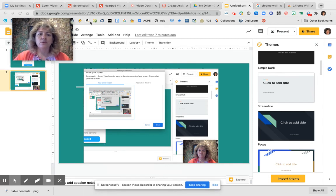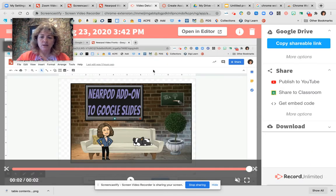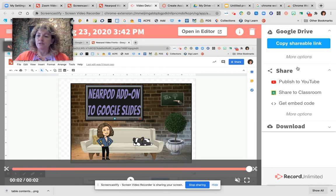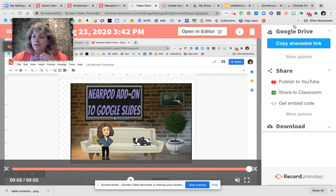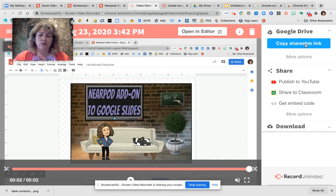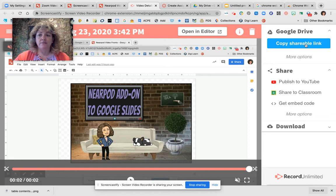I have several tabs open to show you a few things. This is a video I recorded earlier. As soon as you click the Stop Sharing button, this screen pops up showing your video downloading. On the right-hand side you'll see options for your video. Across the top it will say it's saved to your Drive — it automatically saves to your Google Drive no matter what. It doesn't name it, though, so go into Google Drive and rename it right away.